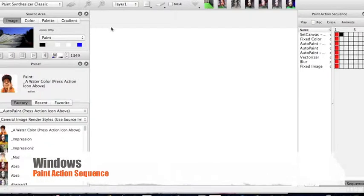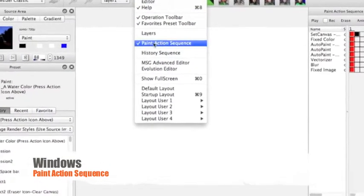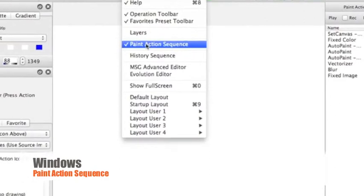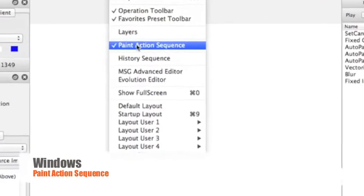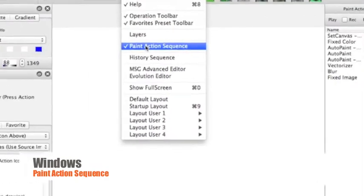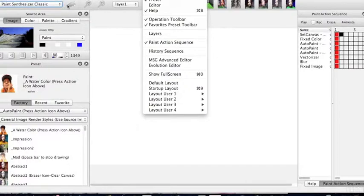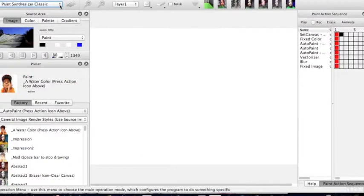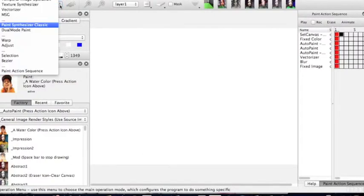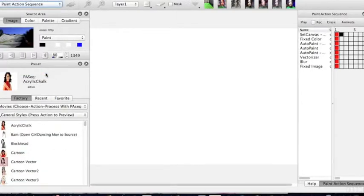you then need to go to Windows and just make sure that this Paint Action tab is checked. Now one thing that Studio Artist likes to do is keep it on Synthesizer every time you open it up. So you can save those settings, but you really need to make sure it's on Paint Action Sequence.